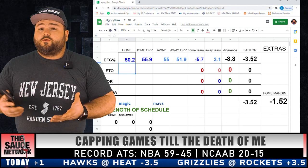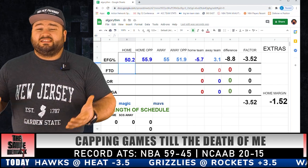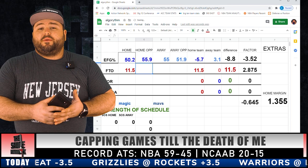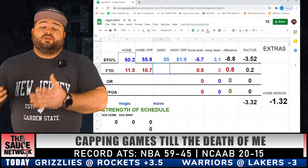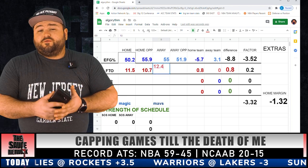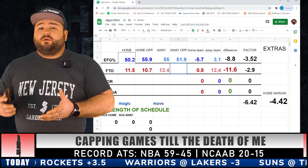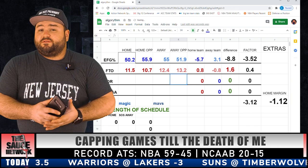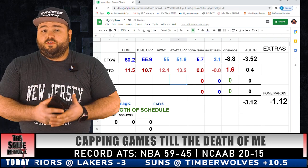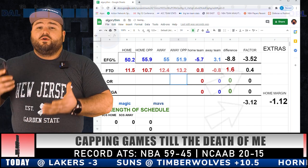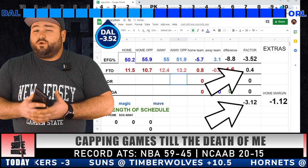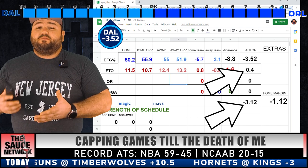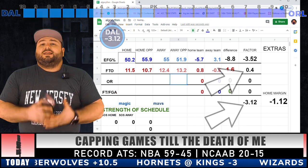Next up: forced turnover percentage, exact same process. Scroll over the Magic, enter the two numbers, then scroll over the Mavericks and enter the two numbers. Not much of a difference here — the Magic have a slight advantage. The algorithm pumps out a plus 0.4. So we move the spread back 0.4 towards the Magic.